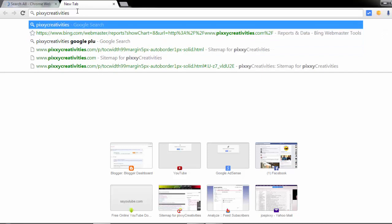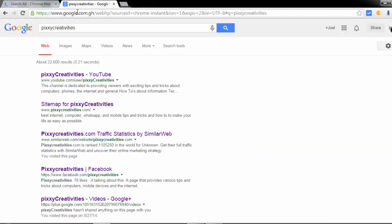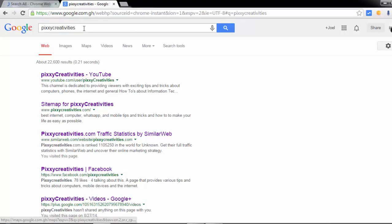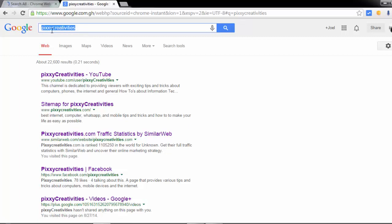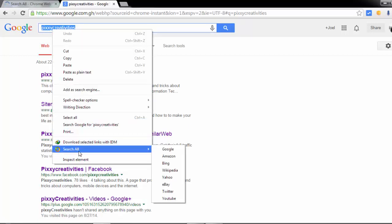You search with your default search engine, and then when you are done, you just highlight it, right click, and then you find this Search All option. Here you can decide to search on any search engine you wish.